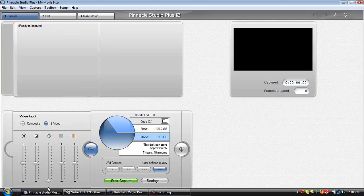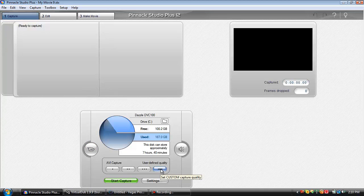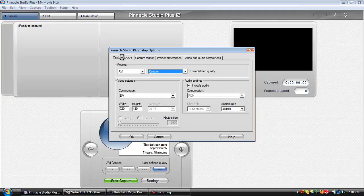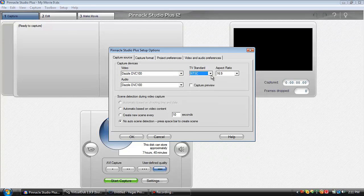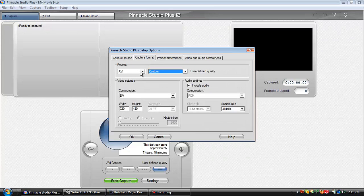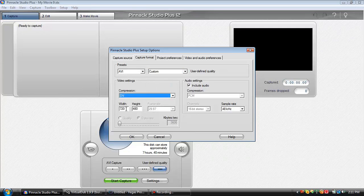For these settings, leave them all default except the sharpness — you're going to want to turn that all the way down. Click user-defined quality and then click settings. For capture source, there's a little DVC 100, no auto scene detection, turn capture preview off — it takes out some of the lag in your videos and some on-screen frame drops. NTSC, 16 by 9 aspect ratio.